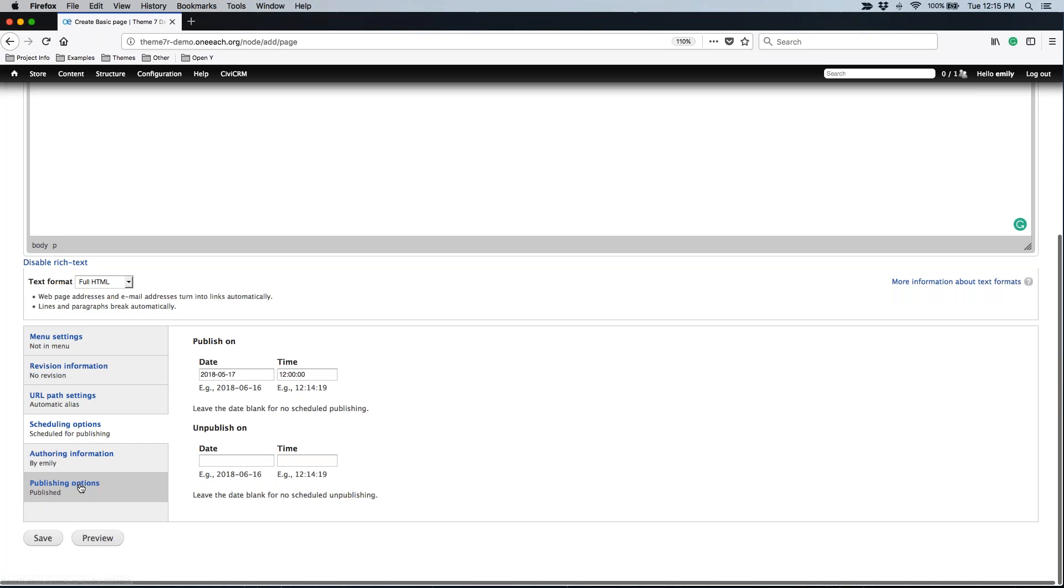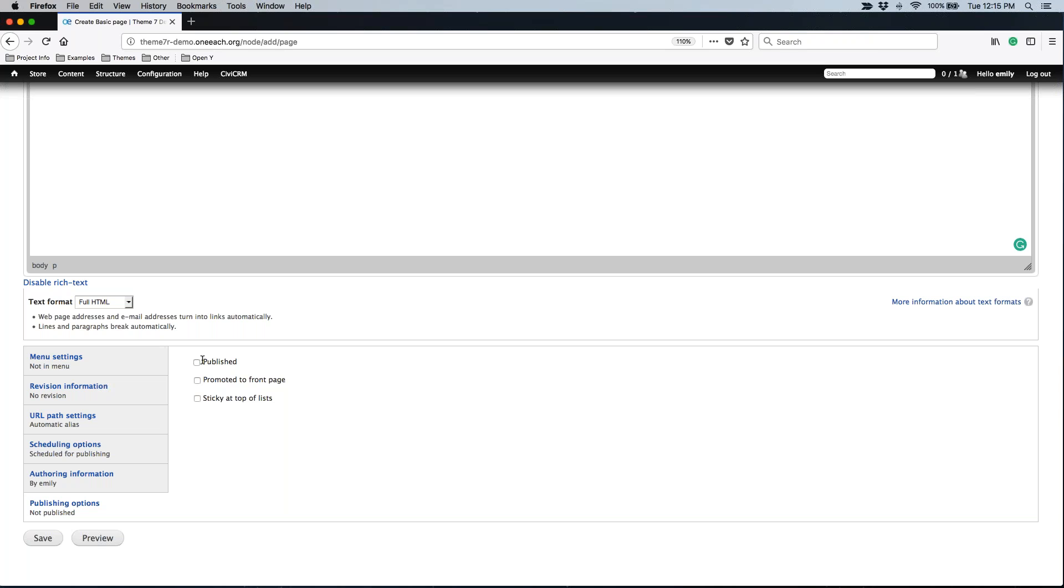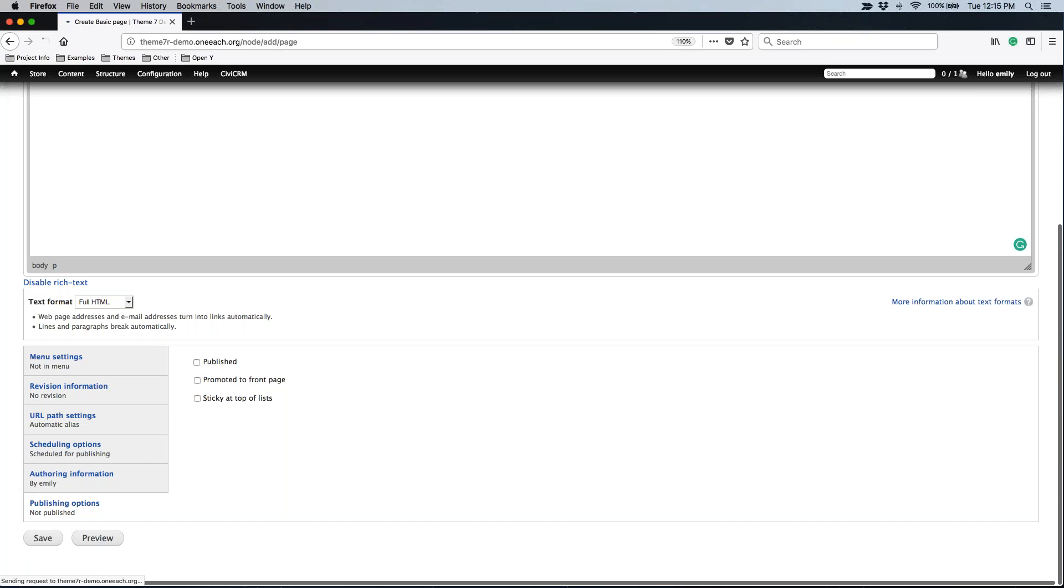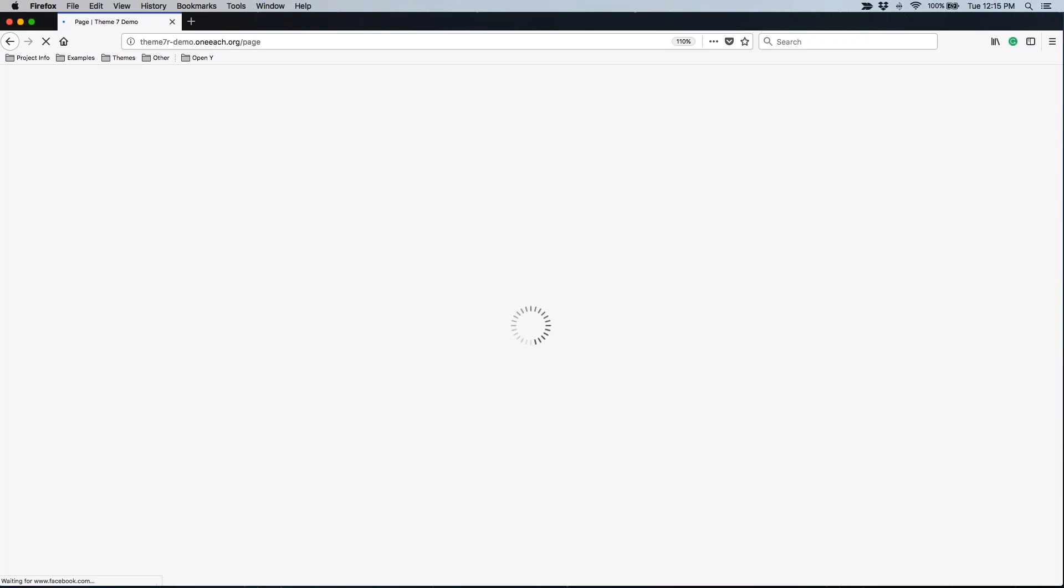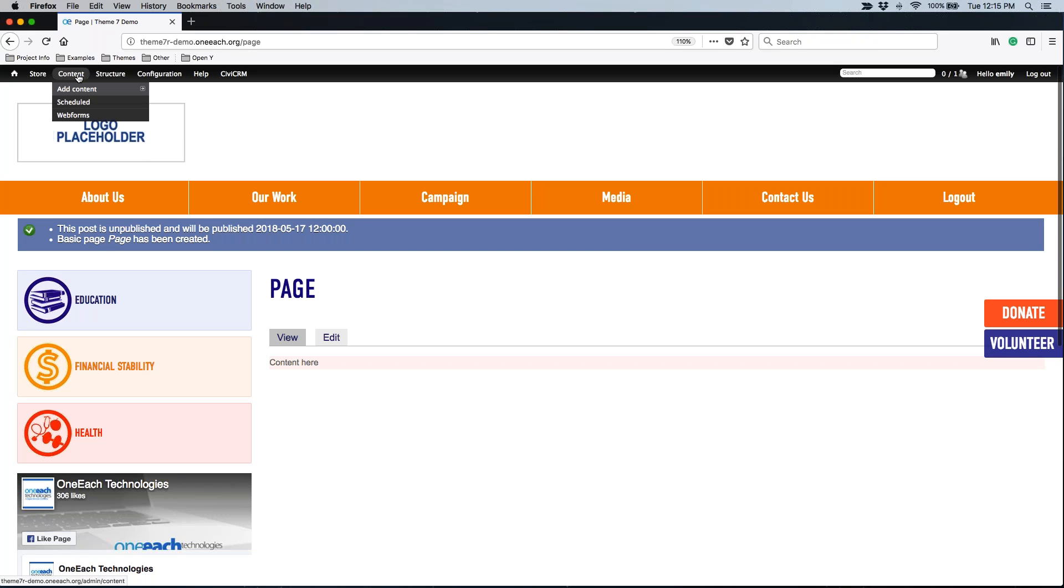But before I click save, I'm actually going to need to come down to publishing options and uncheck the published option. And that's because I want the site to publish this page on a specific date and time for me. And if the item is already published, then the site doesn't actually need to do anything. So that is why if I'm scheduling something to publish on a specific date and time, I want to make sure that I start out with this item unpublished. So that way the site can actually publish it in a couple of days. When you go ahead and you schedule something, it should let you know when that item is set to be published or if it is currently unpublished or published as well.